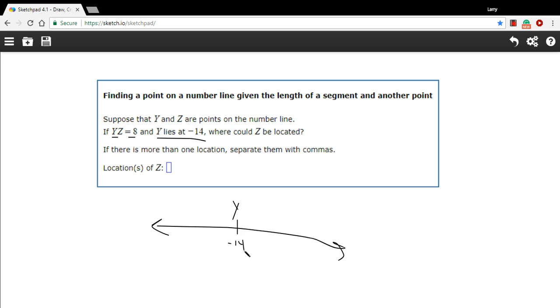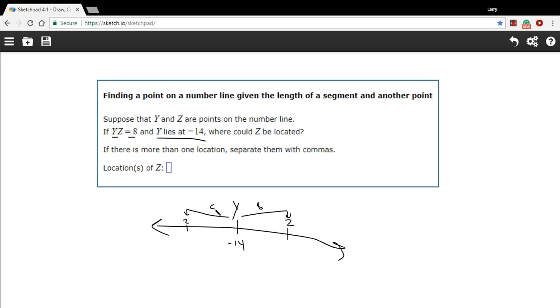Now, z is 8 units away, which means it could be 8 units in this direction, so z could be right here, and this is a distance of 8, or it could be 8 units in this direction, and z could be right here with a distance of 8.